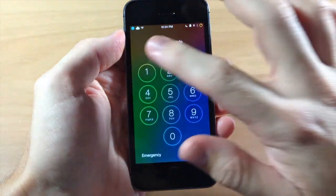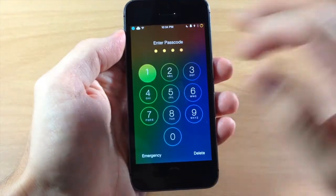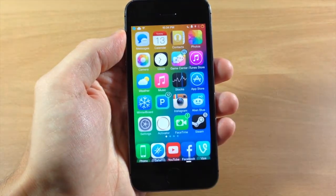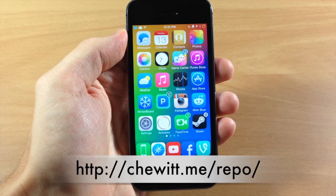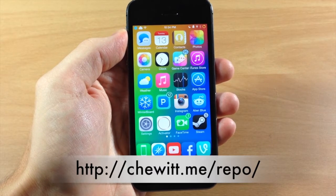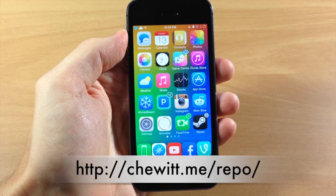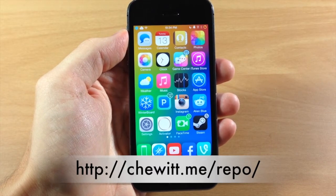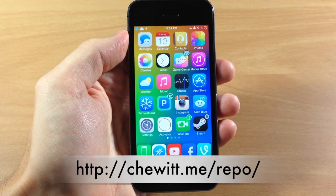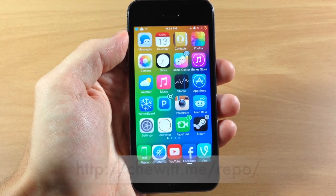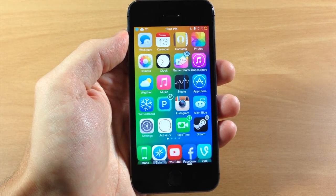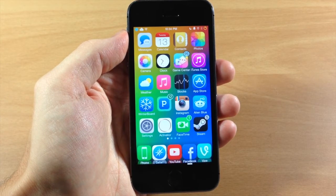So a pretty cool tweak — make sure you add that repo in the description below, as well as on the screen right now if you want to type that in, or just copy and paste it from the description below. Let me know what you guys think about this free tweak in the comments below, and if you enjoyed this video please hit that like button. If you want to see more of my videos then don't forget to subscribe to our YouTube channel.